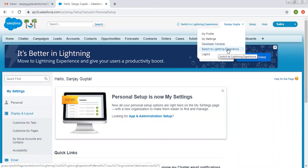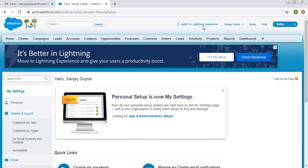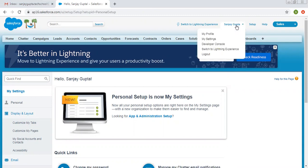Then there is the Switch to Lightning Experience option — you can choose this from the dropdown or click the link available at the top. If you want to log out from this session, you can click on the Logout button.